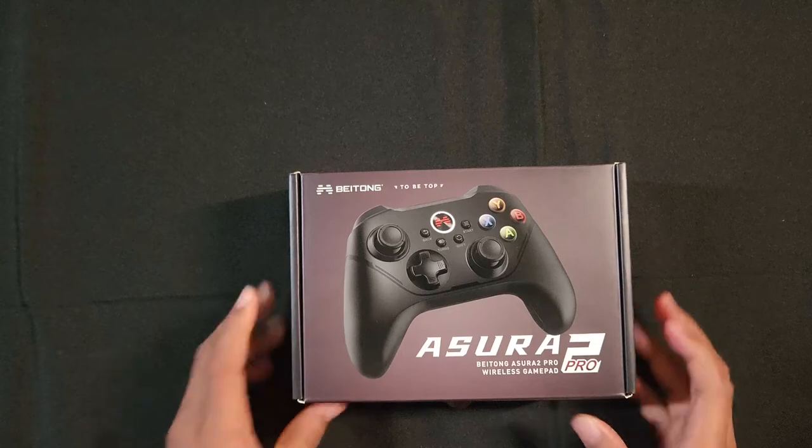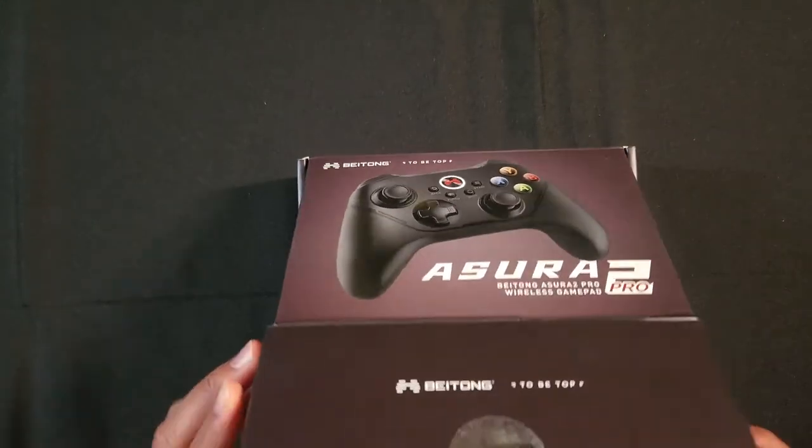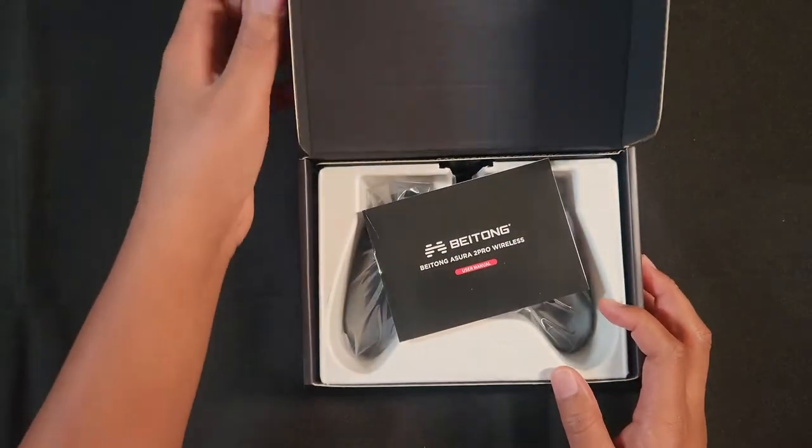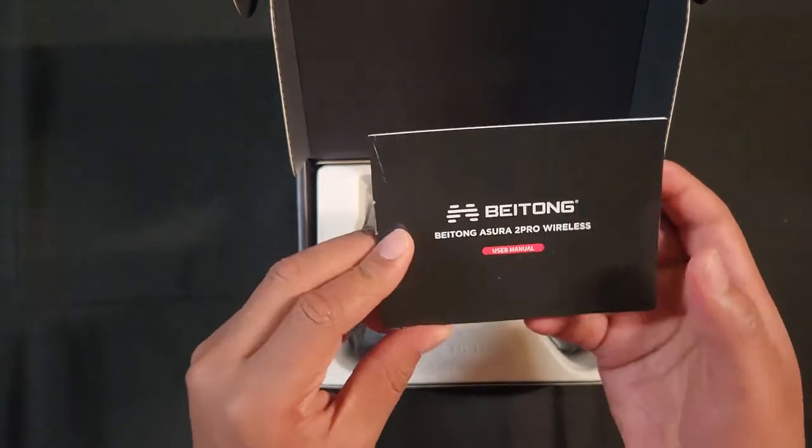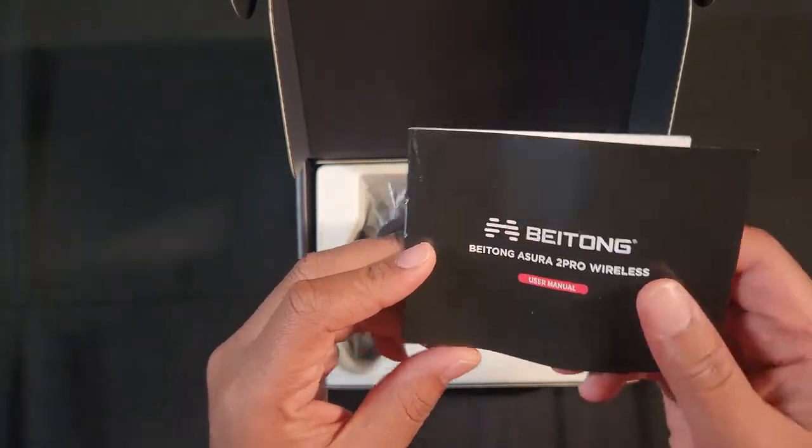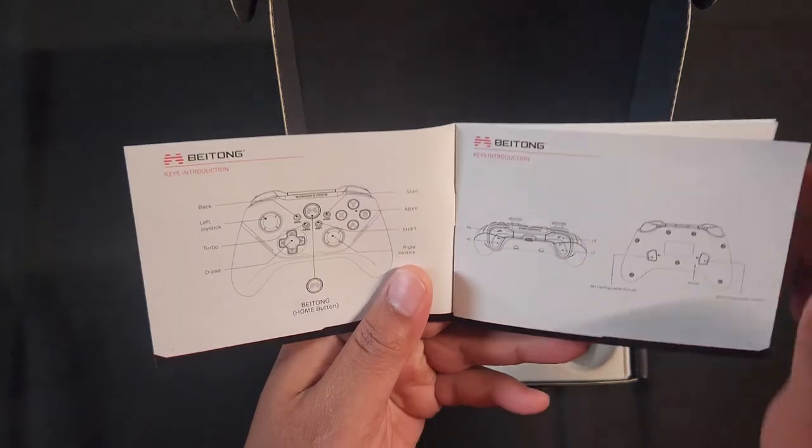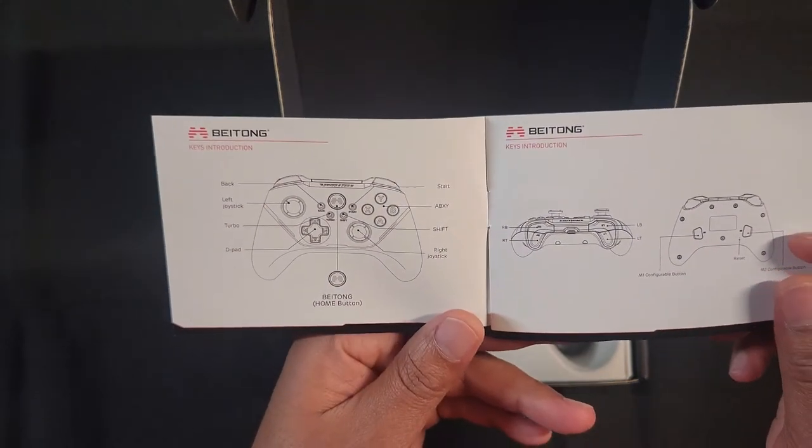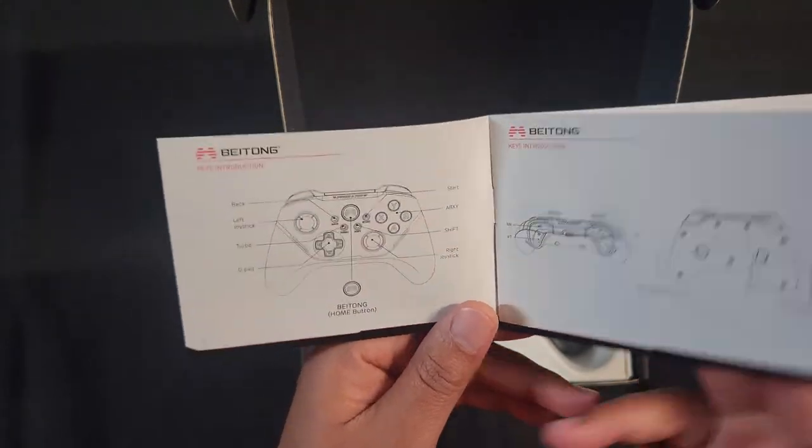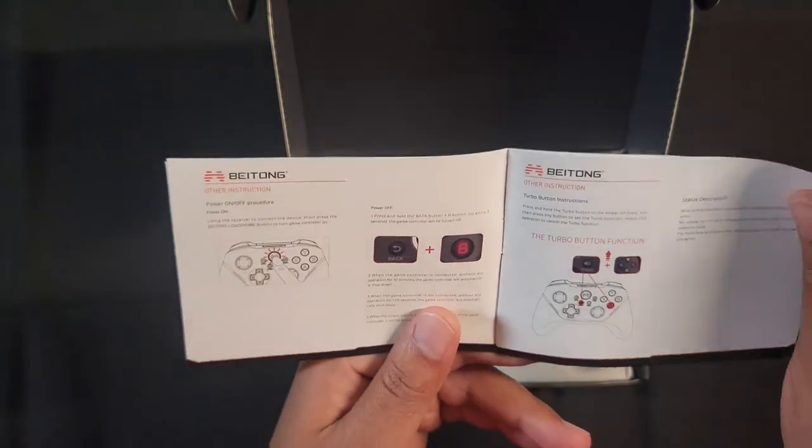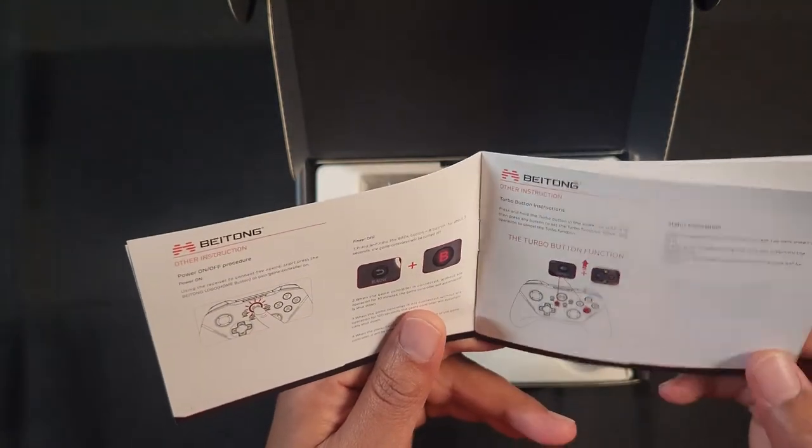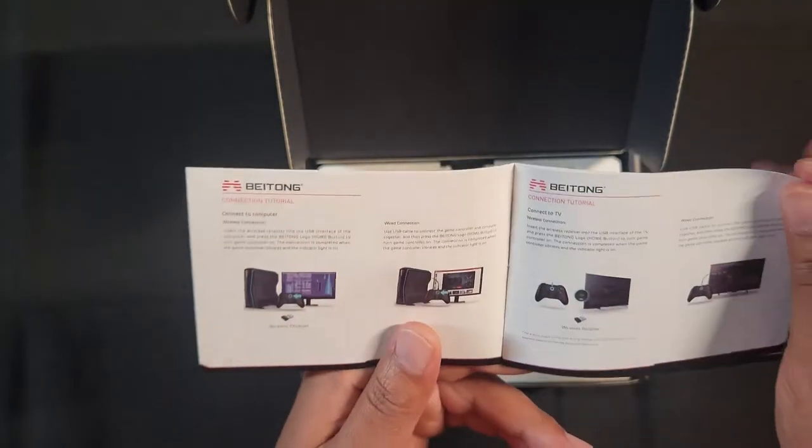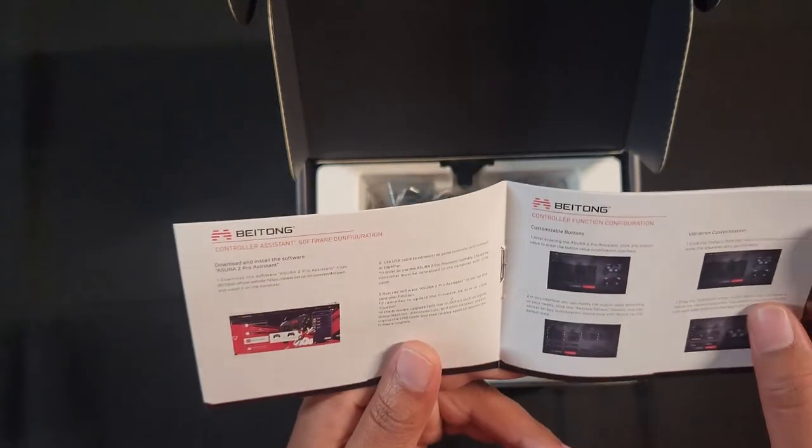So let's open up this box and see what we get. The first thing you get is a Beotone Azura 2 Pro booklet. Looks like it will show you all of the button configurations for this controller. More configuration, back button, turbo functions, how to connect to your PC, how to connect to your TV.